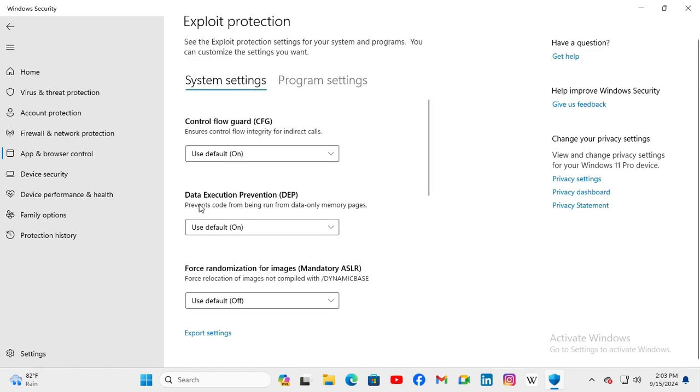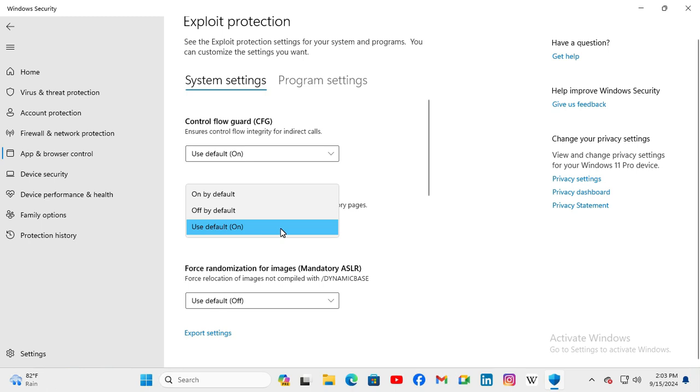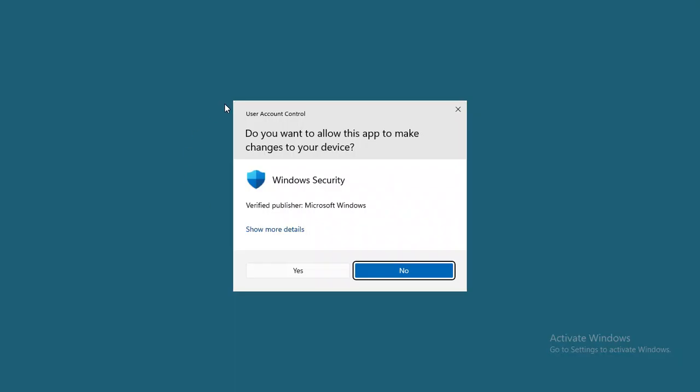Here you will find Data Execution Prevention DEP, and by default it's turned on. Click at the drop-down menu. Here you will find Off by Default. Just select it. Now click on Yes.